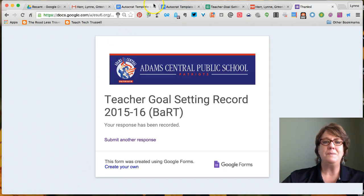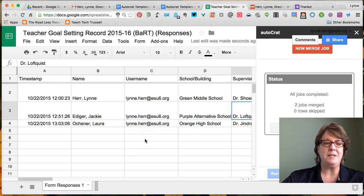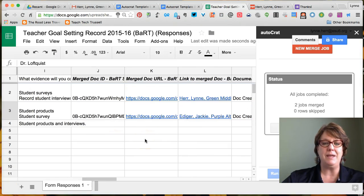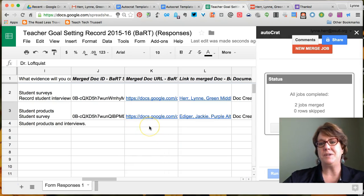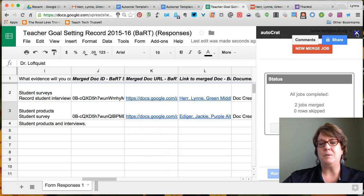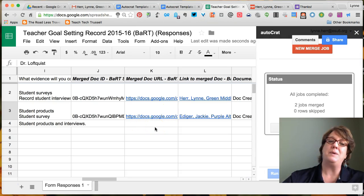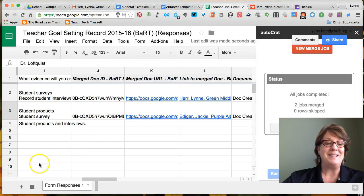Now when we go back to our master spreadsheet, you can see that Laura's information all came in. AutoCRAT will be running, and in just a moment there will be a link to her generated document — just like the others — showing up here in the spreadsheet. That's how it works. That's AutoCRAT.